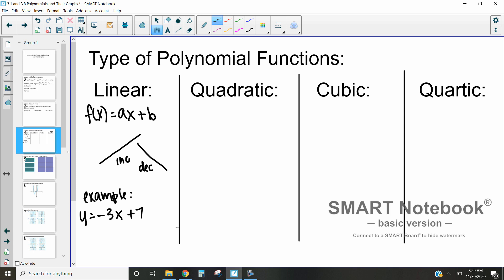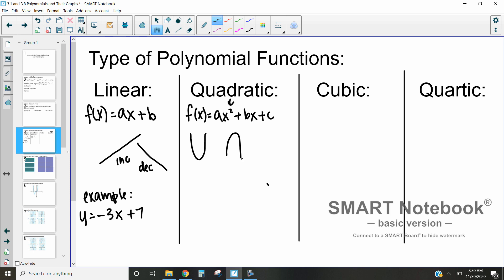Let's talk about a quadratic function now. A quadratic function is going to be of the form ax² + bx + c. Notice how our exponent here is 2 — that exponent is super important as our degree. With a degree of 2, it can increase or decrease two times. In a quadratic function, it will increase at one point and then decrease at another. A quadratic function is always U-shaped, and you can see it's increasing on one side and decreasing on the other.